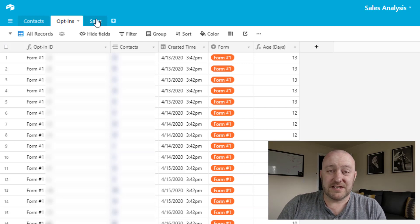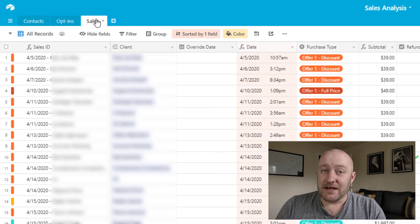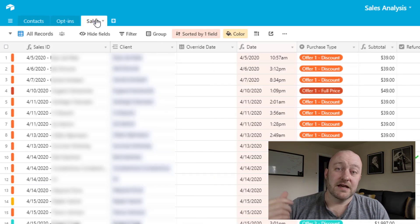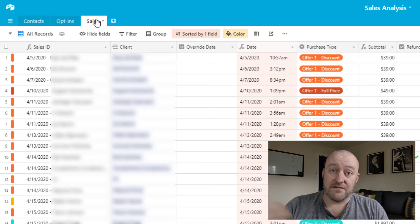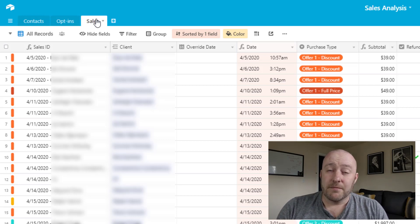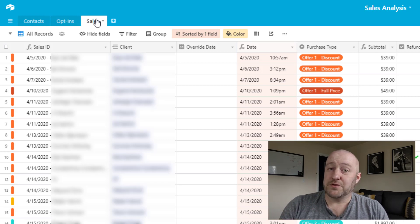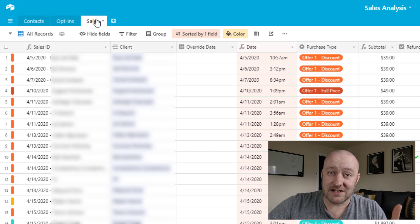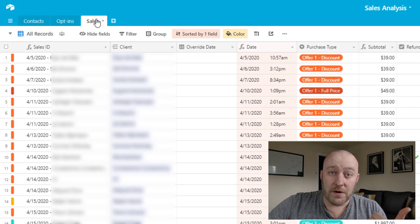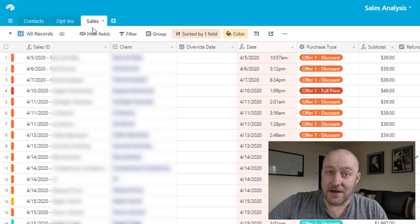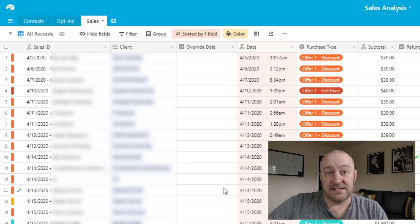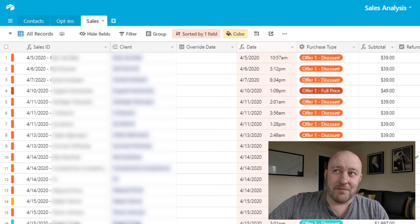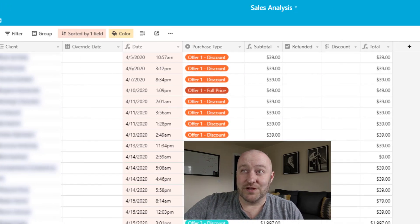Similarly with sales, depending on what you're using to process payment will drive how you're going to set this up with automation. But you're effectively doing the same thing, you're comparing it, you're looking for the contact, you're finding them if they already exist, if they don't, you're creating them, and then you're recording a sale against that contact.